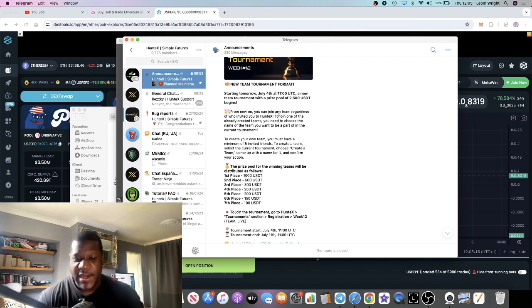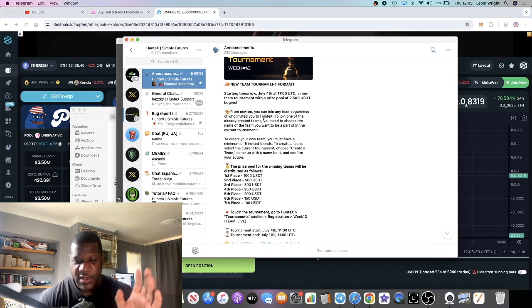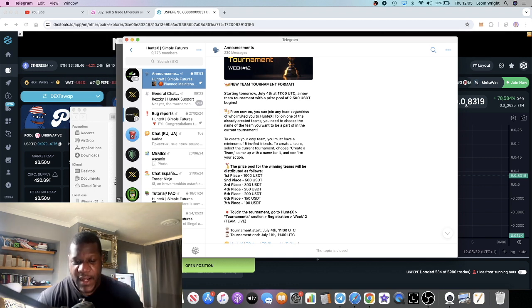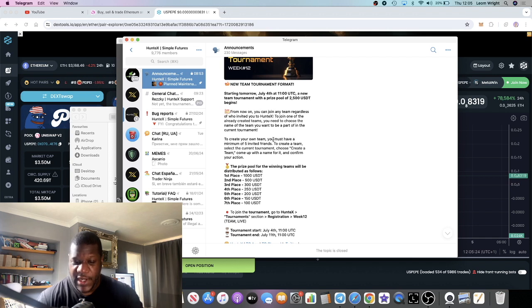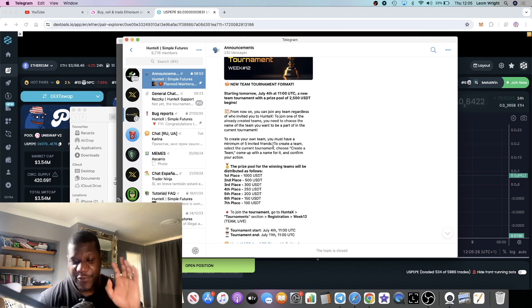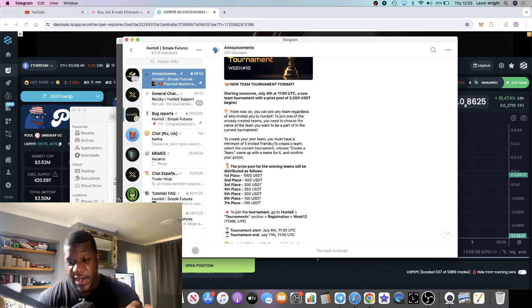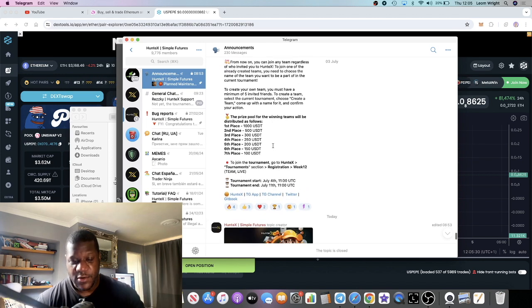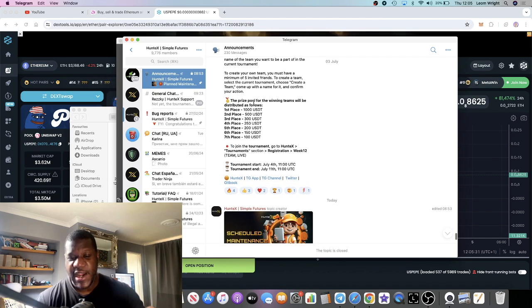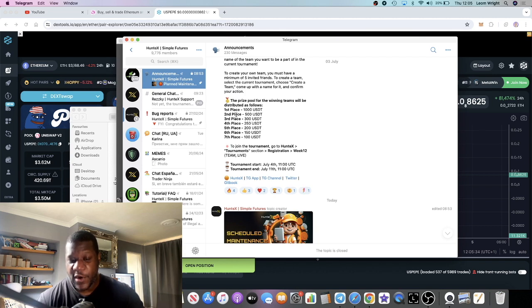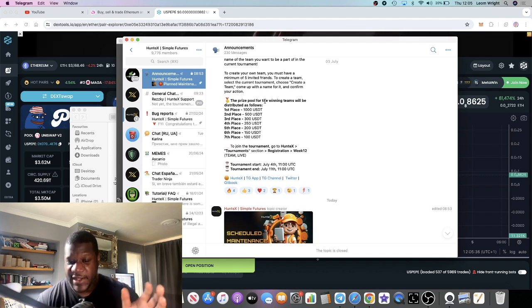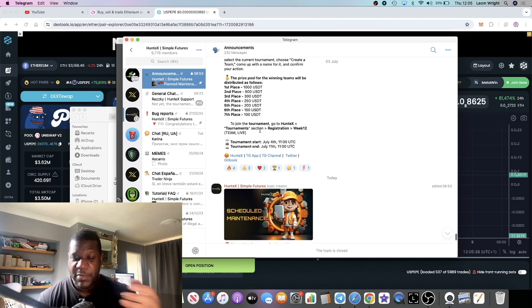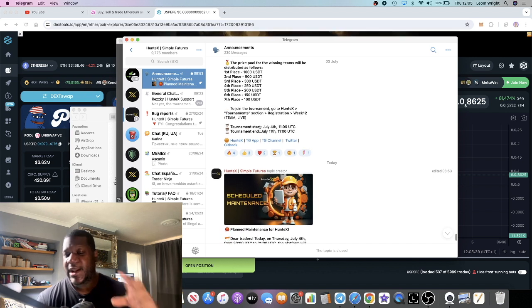You can join any team regardless of who invited you to HuntX and you can also create your own team, but you must have a minimum of five friends that you've invited to be a team leader. The prize pool for the winning teams will be distributed as follows: you got first place up to seventh place, $1,000 USDT would be the top prize and it's in and out with USDT on this platform.